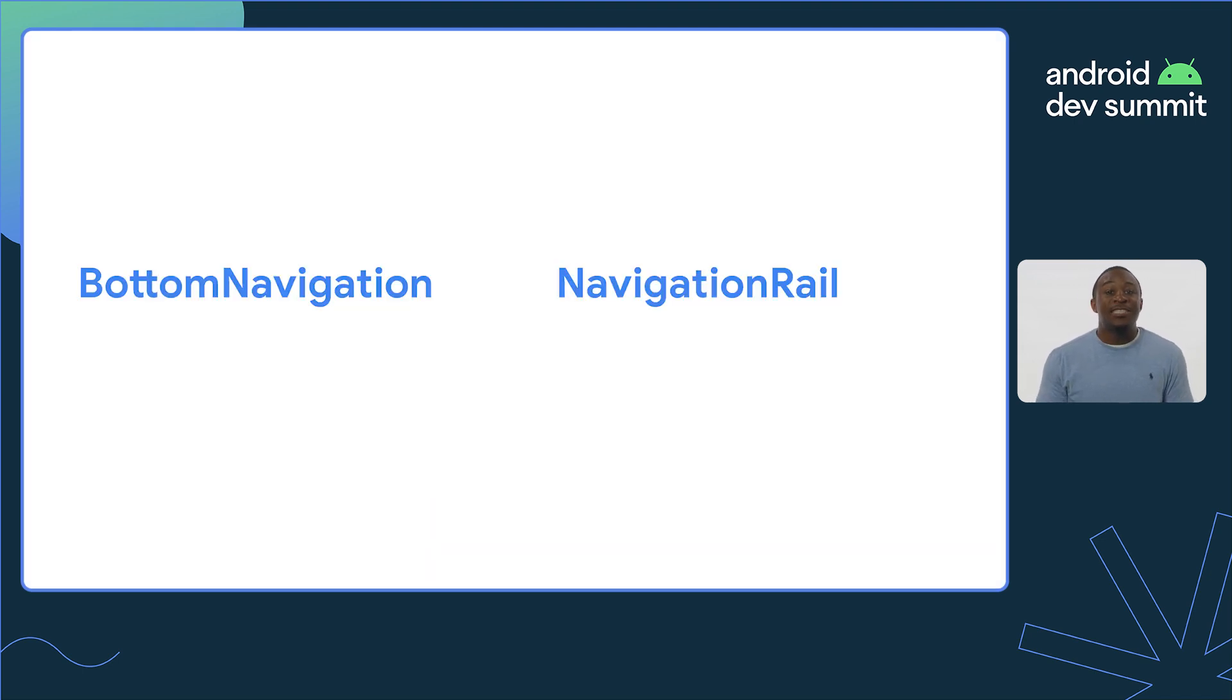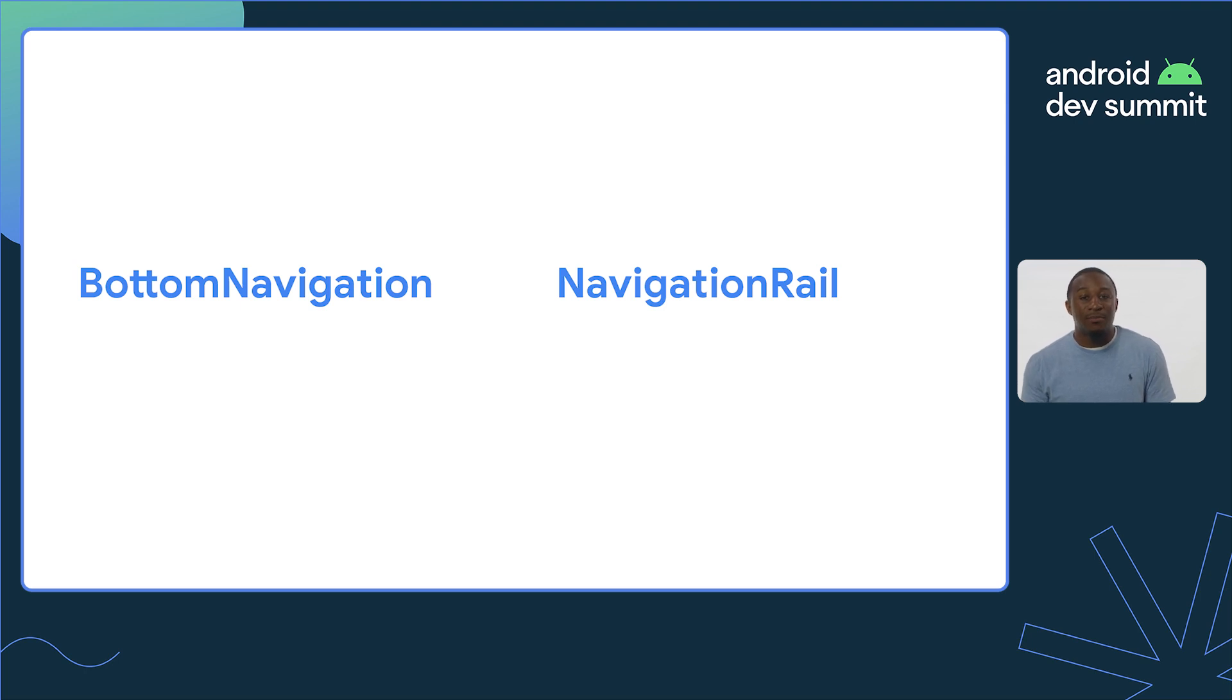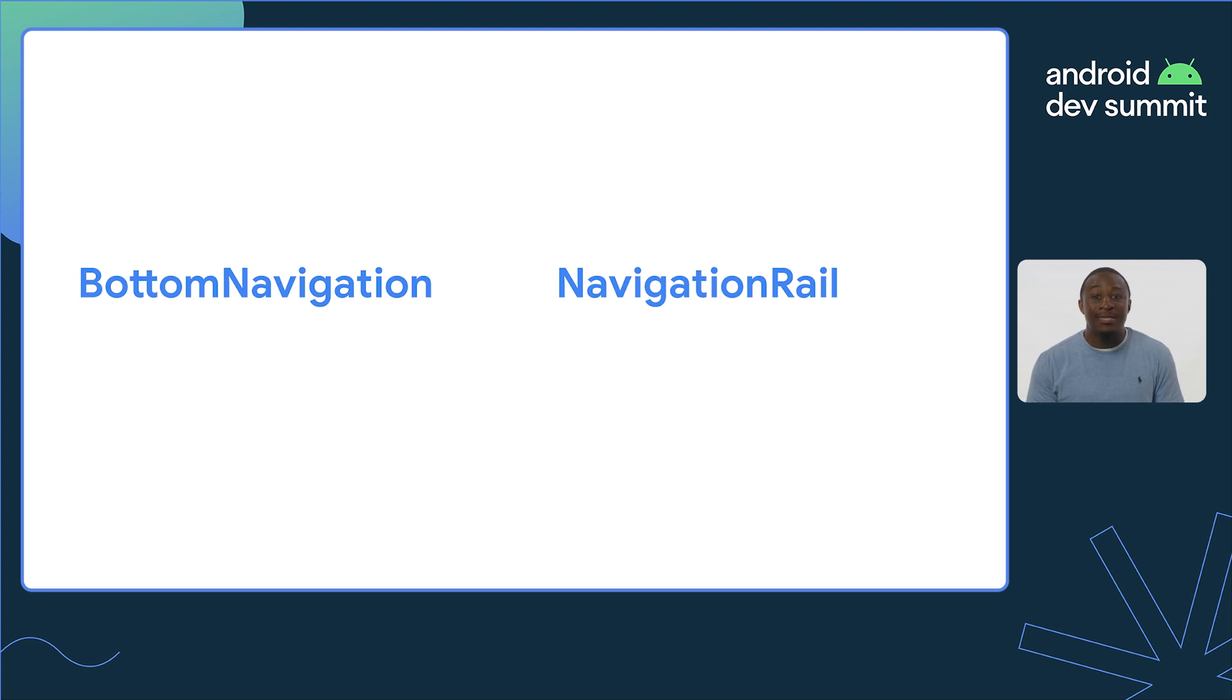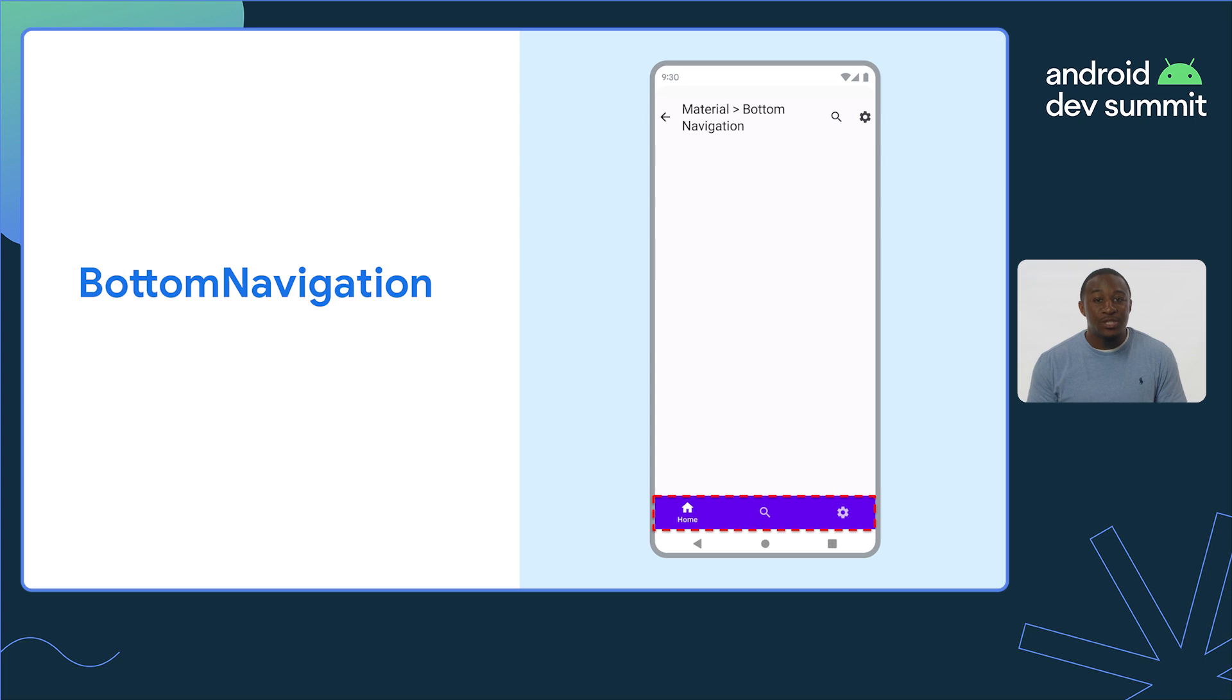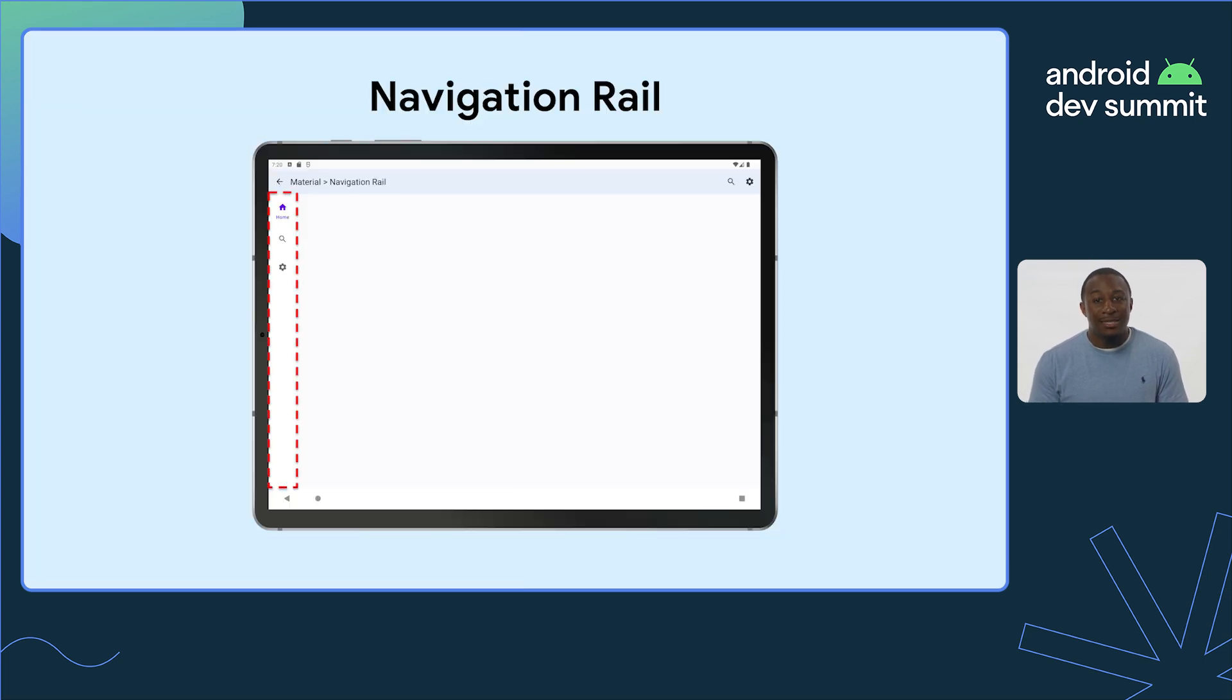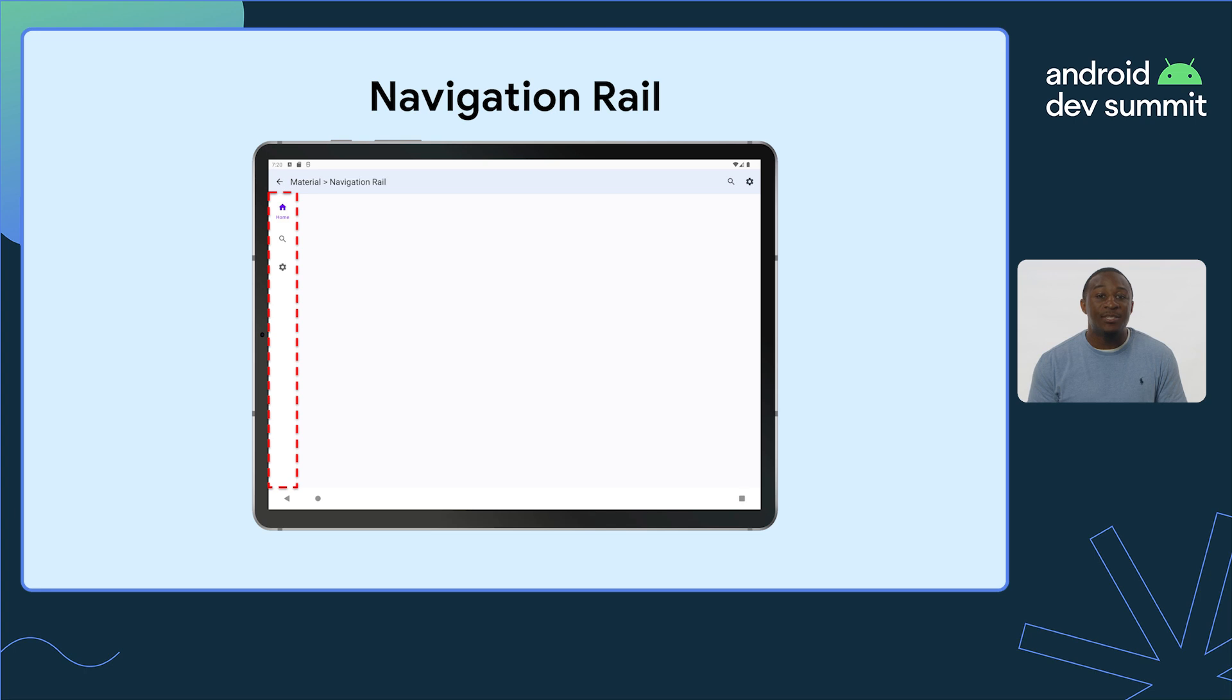Let's focus specifically on the bottom navigation and navigation rail components. Both of these contain different menu items that users can select to indicate to Navigation that they want to navigate to a different destination, but they are presented in different ways. The bottom navigation is a menu that is presented at the bottom of the app. For compact width window sizes, you should use a bottom navigation bar. The navigation rail is presented on the side of the app. For medium and expanded width window sizes such as tablets or foldables, you should use the navigation rail.